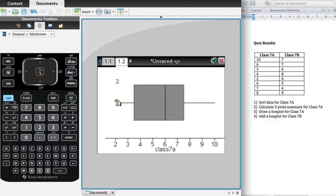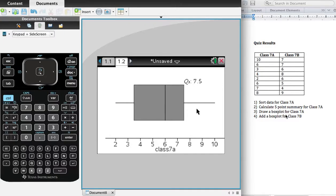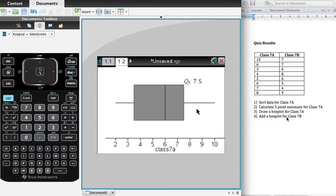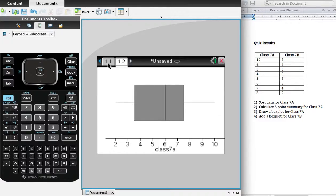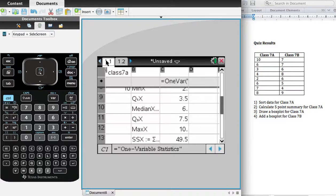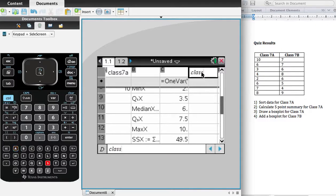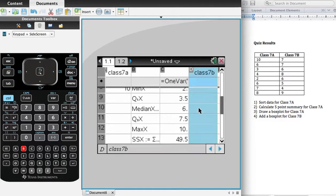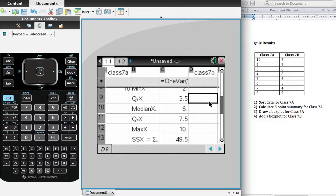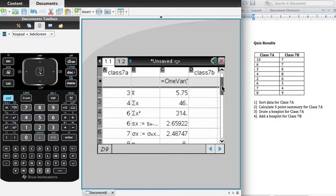Now, so we've done, we've sorted them, calculated the sum, we've drawn a box plot, last point, 7B, add a box plot for 7B. So to do that, we go back to our table, pick the next available column, and I'm going to call this Class 7B, and again I'm going to enter all those values.